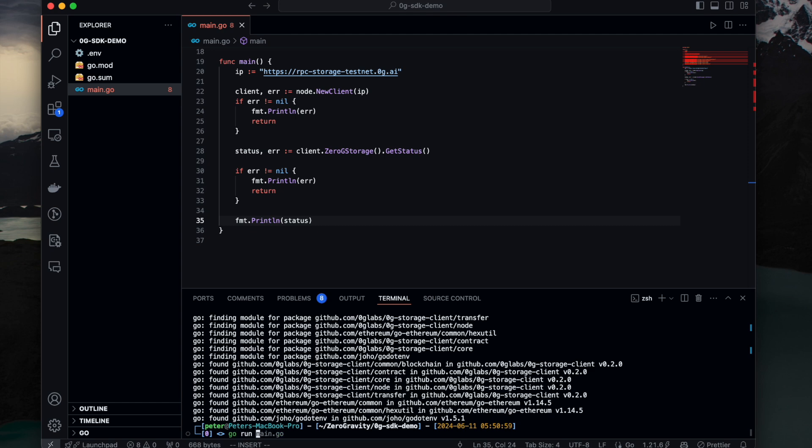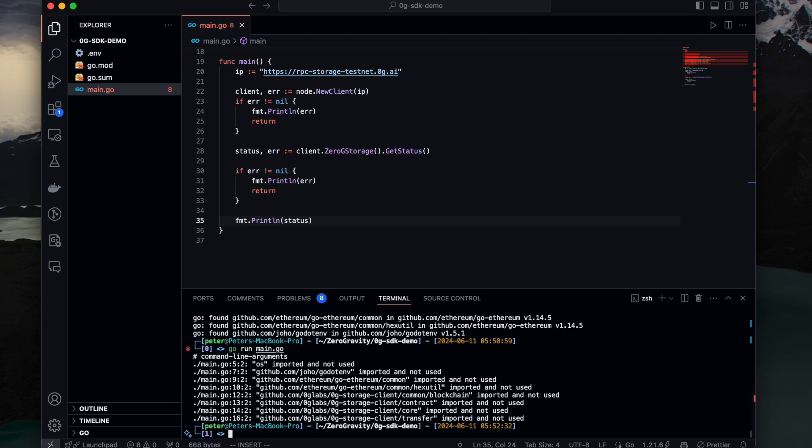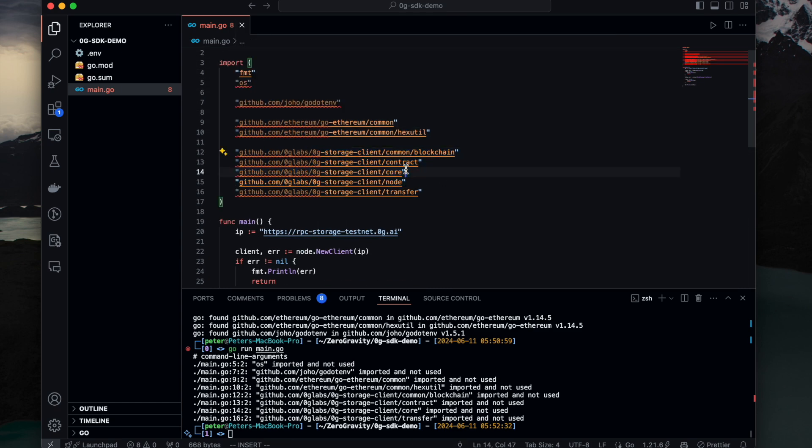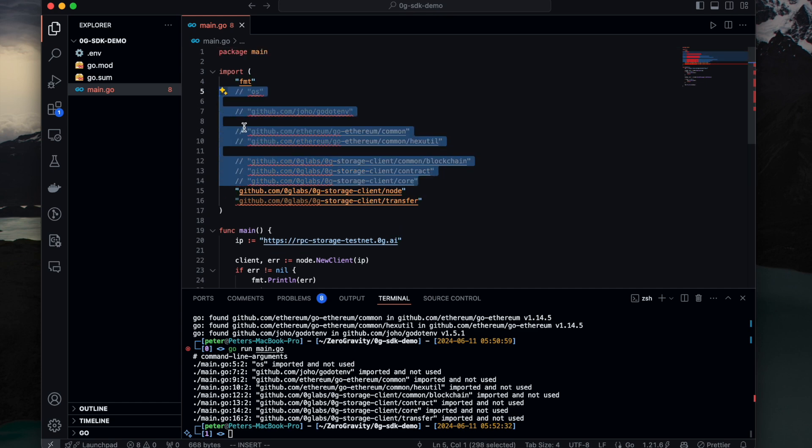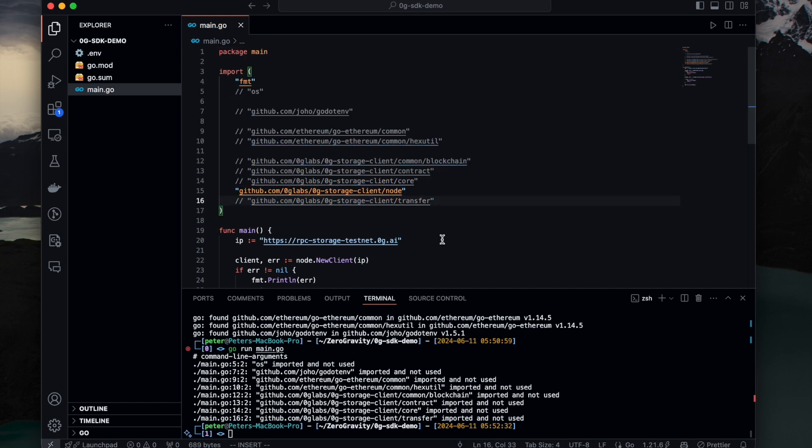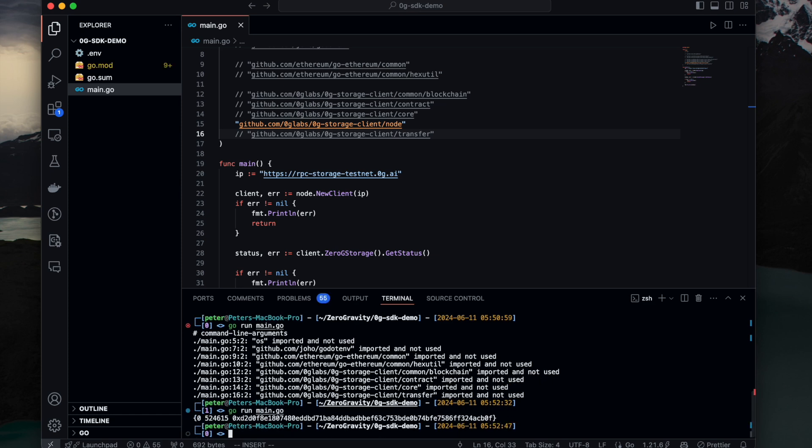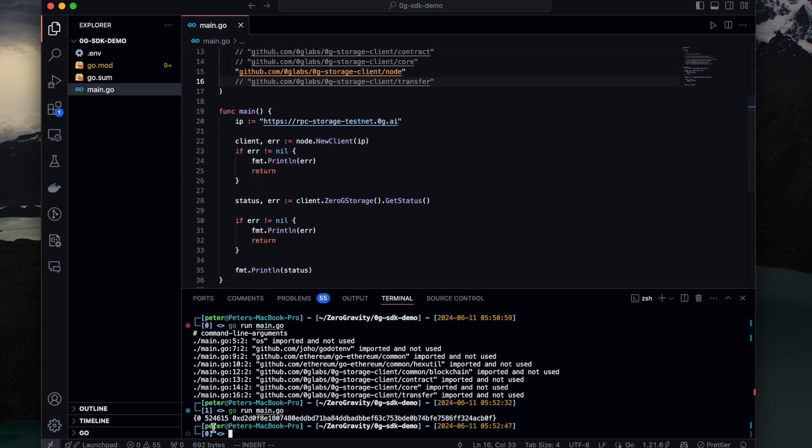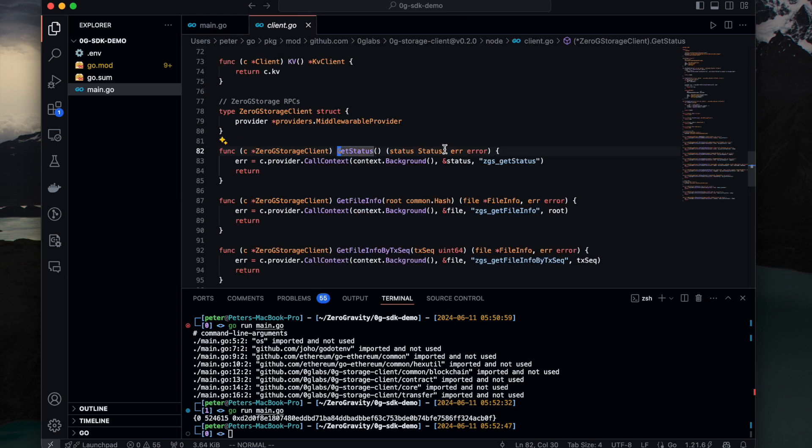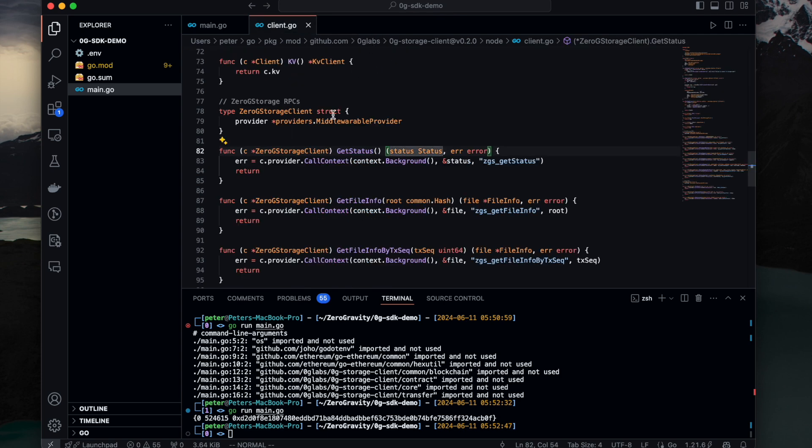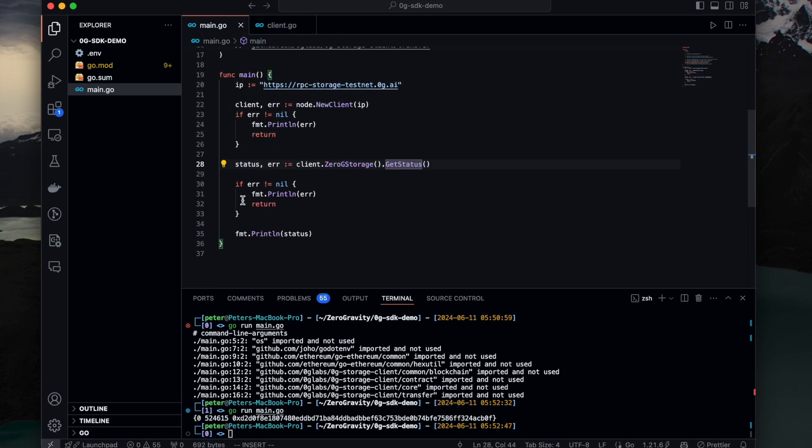Now we can actually run it. Let's see what we get. So we're going to comment out as of now. We see the result. And the status is of a struct, which has connected peers, log sync height, log sync block, peers. Right now there's zero peers node connect to our service. The reason is that we just restarted after an upgrade. Now this is to show the status of the storage service.